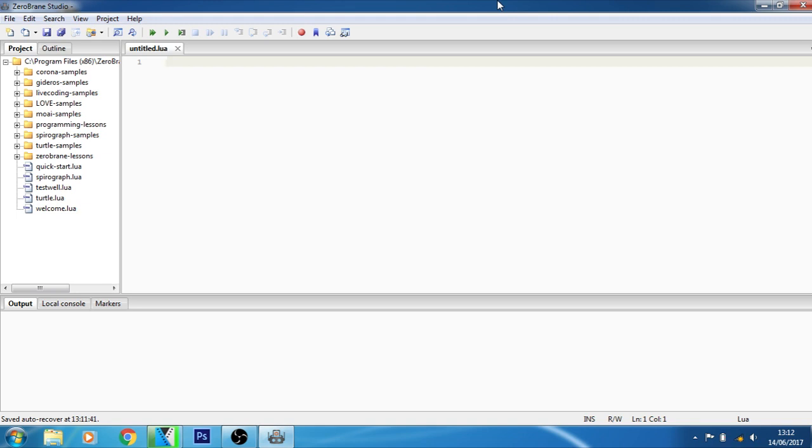A variable is nothing but a name given to a storage area that our programs can manipulate. As I told you in C programming languages about the variable if you have seen those tutorials. It can hold different types of values including functions and tables.